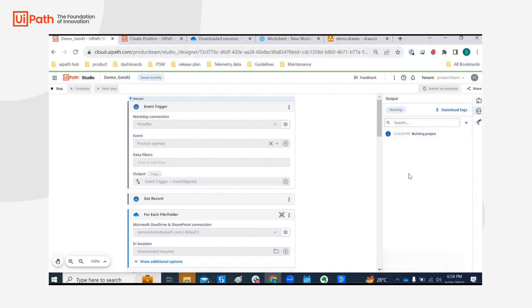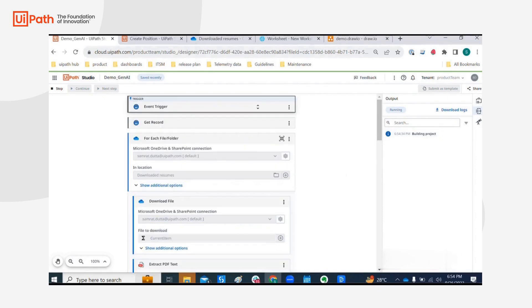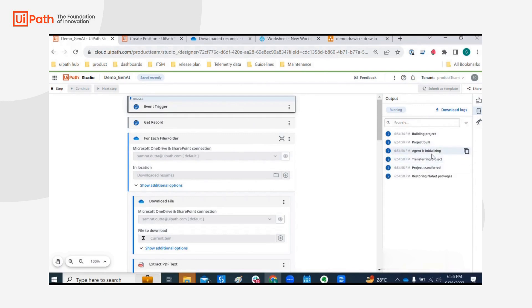Started to build my project. Very soon it'll be in this event trigger step. Initializing and it'll start anytime now. Okay, it's running.